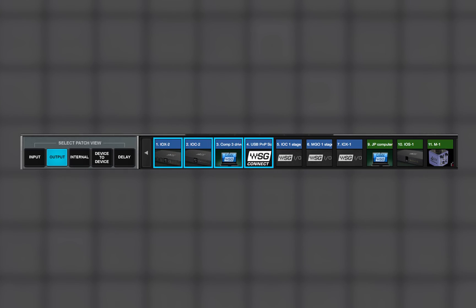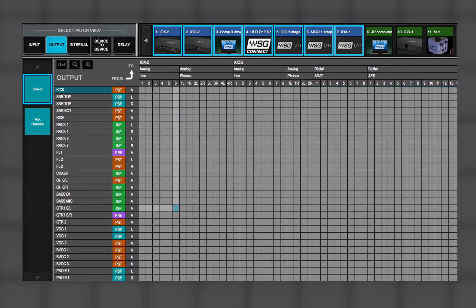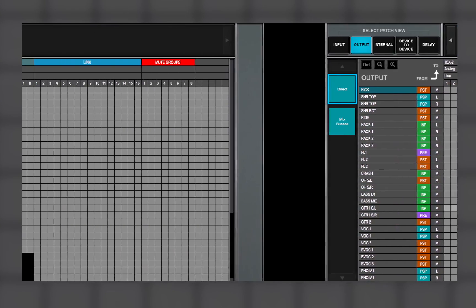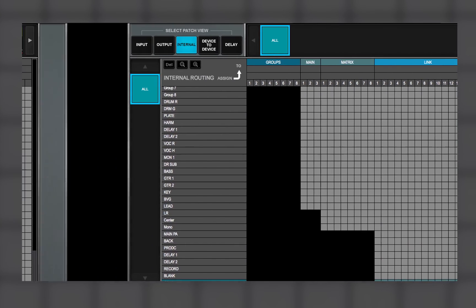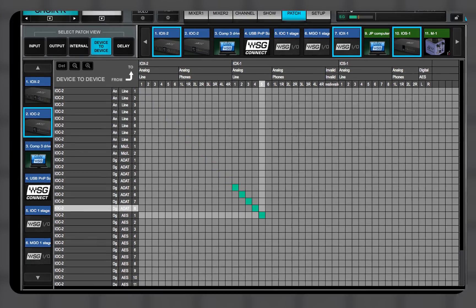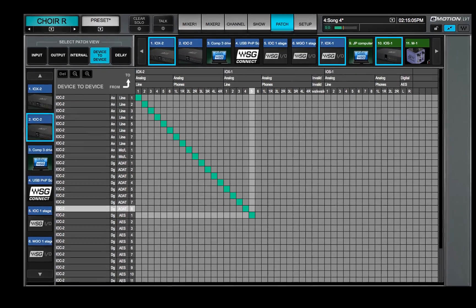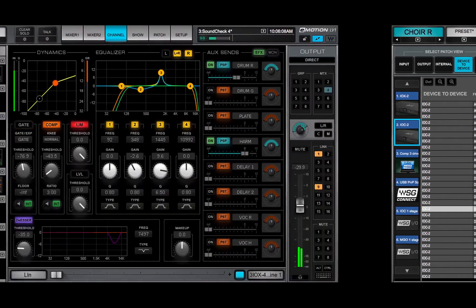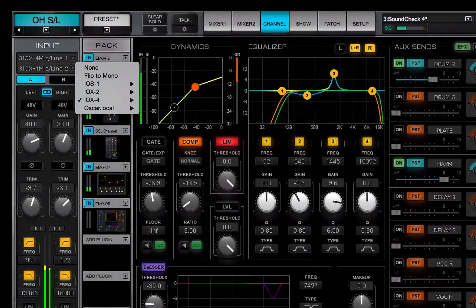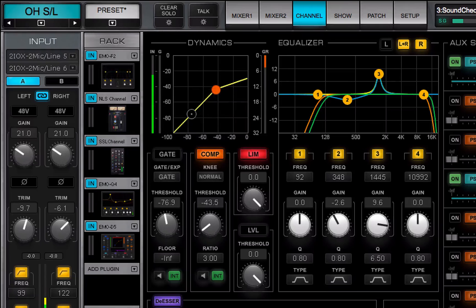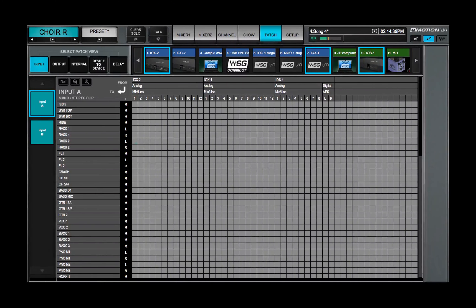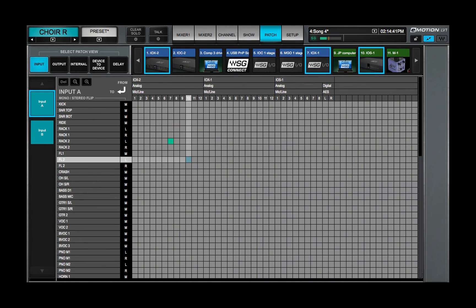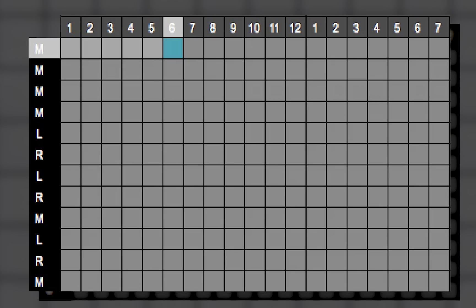You now know how to patch between I-O's and the mixer, within the mixer, and among the devices that are assigned to the mixer. Remember, everything that you can patch in this window can also be patched somewhere else in the mixer. Where to patch depends upon the details of the project, the specific kind of patch, and a good deal of personal preference.